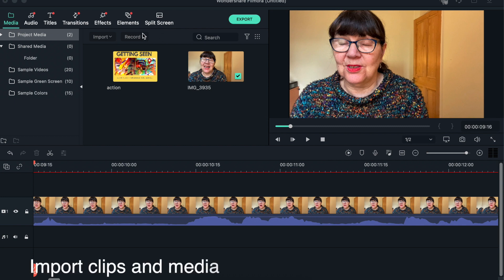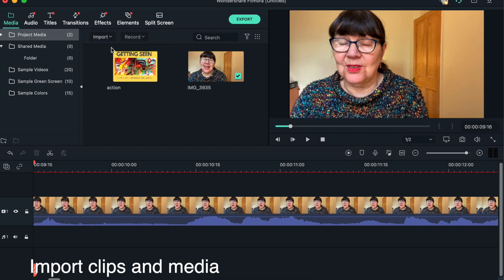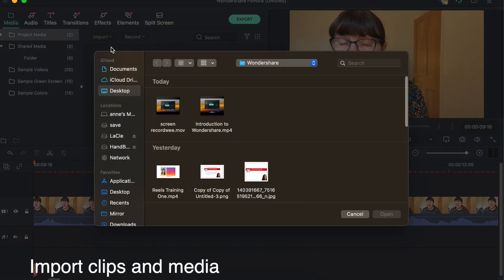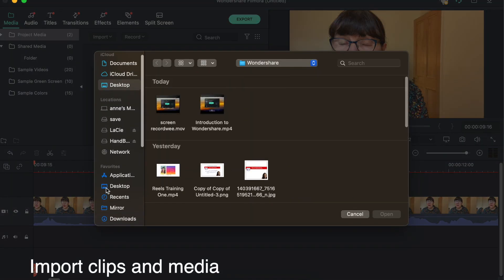So the first thing that I'm going to do is to import. There are various ways that we can do this - most software has a number of ways you can do things - but I'm going to show you this way. There's a little button here which says Import. I'm going to go Import Media Files and this will take us off to our computer.